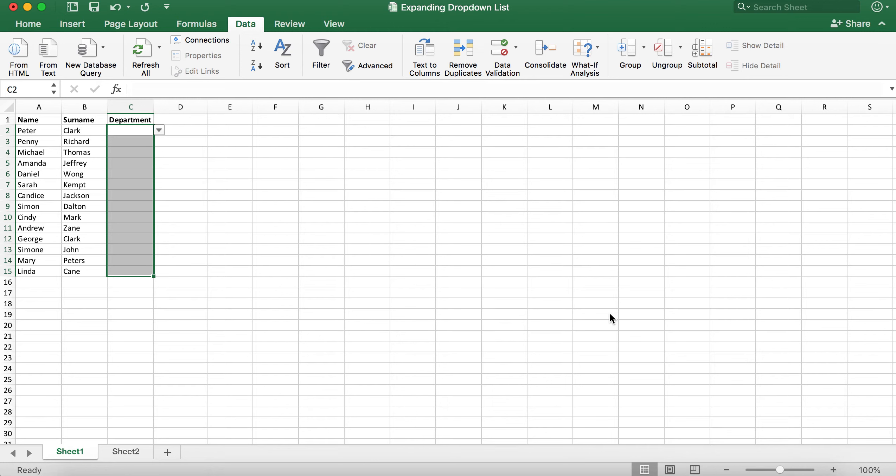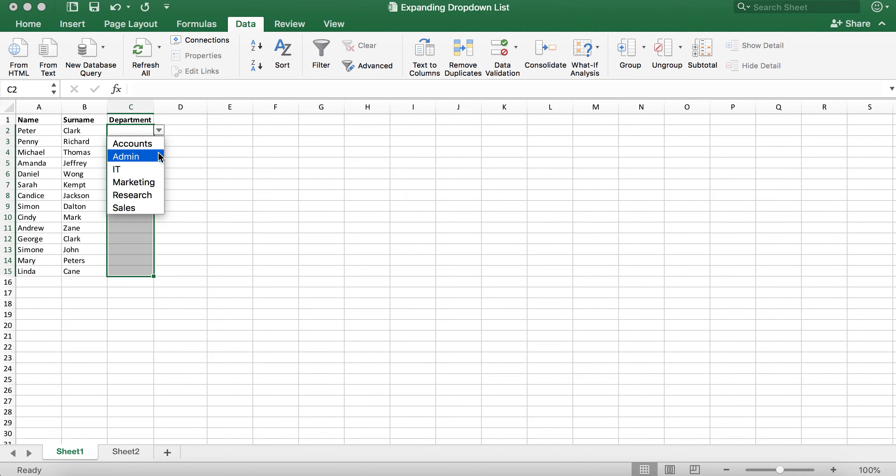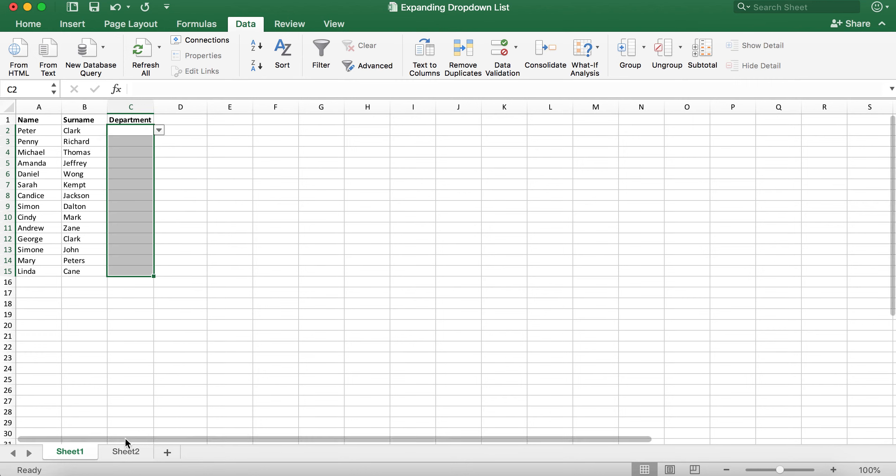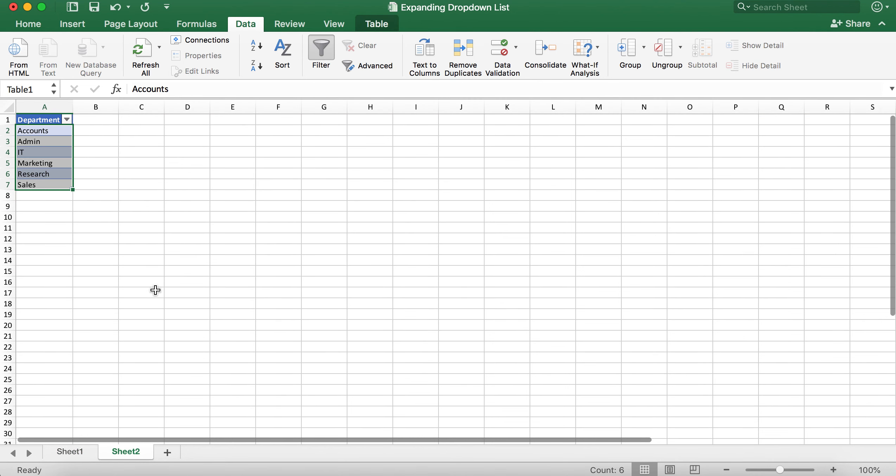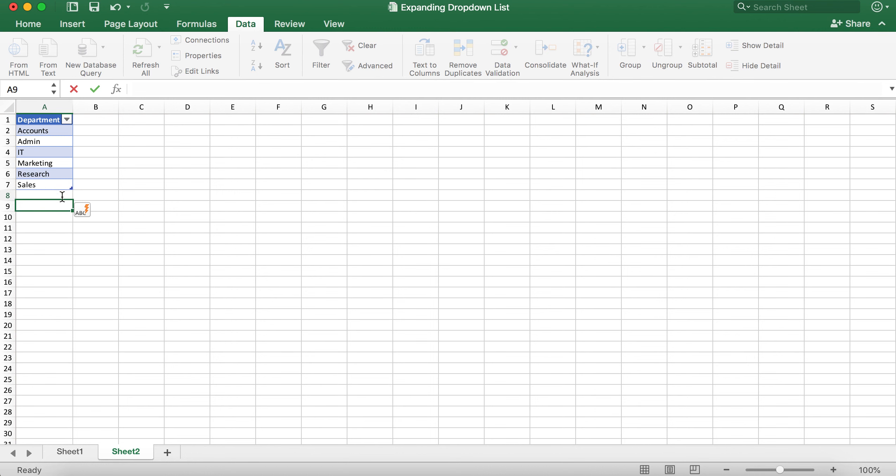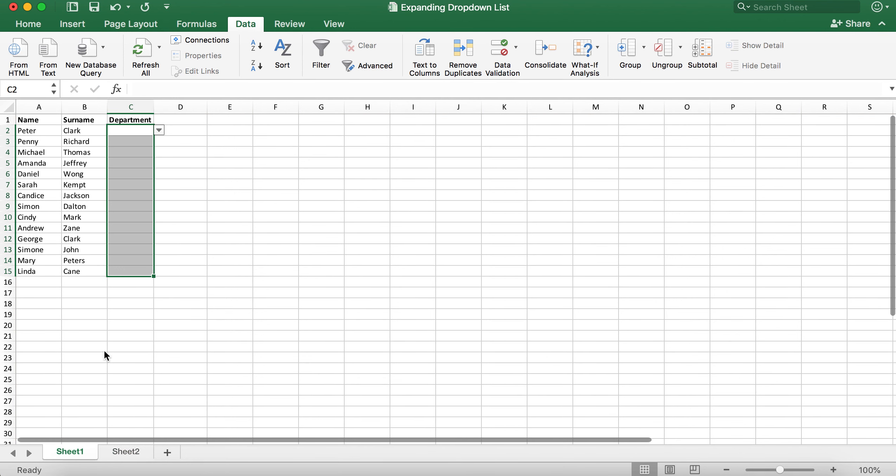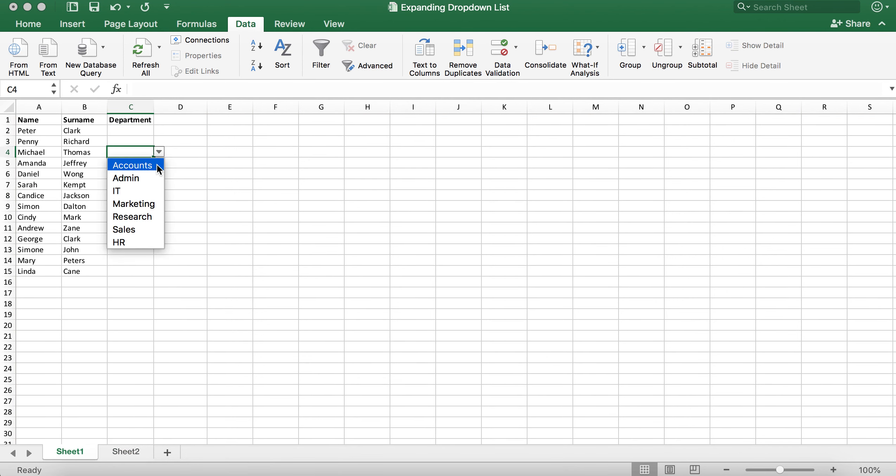Now as you can see you can select your desired departments from the drop down menu. If you want to add more departments to that list all you have to do is go back to sheet 2 and type in another department. I'm going to type in HR. Once I go back I can now select HR from the drop down list and there you go.